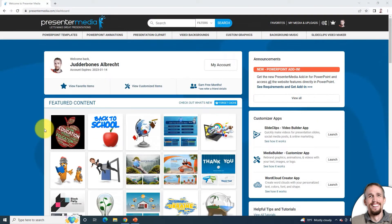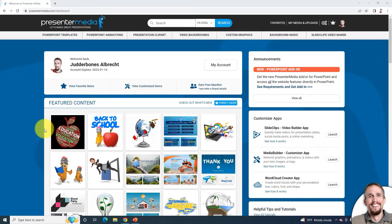Hello, this is Judd with PresenterMedia. In this Getting Started video, we will take a look at animations on PresenterMedia and how to use them.